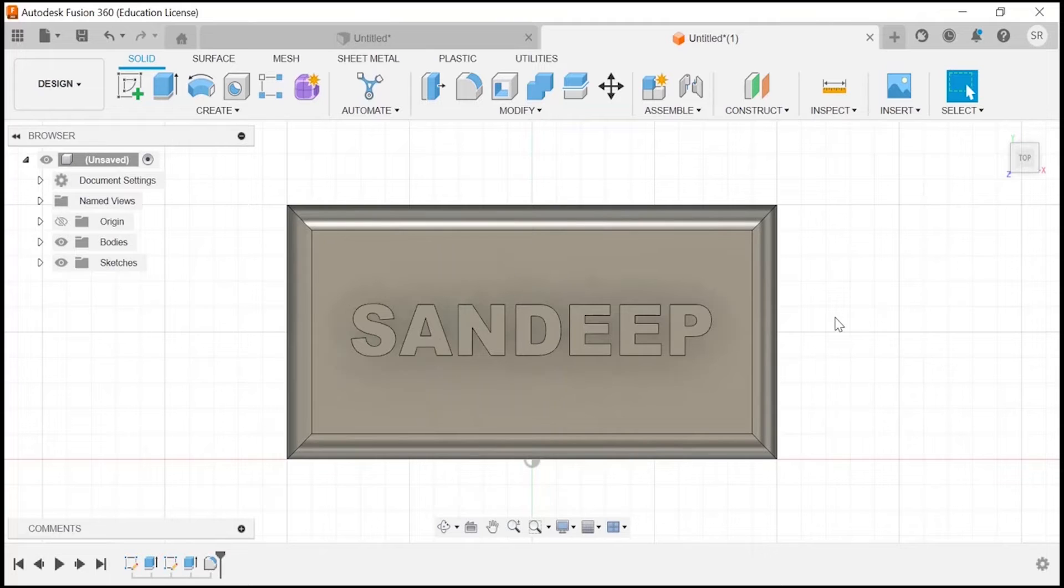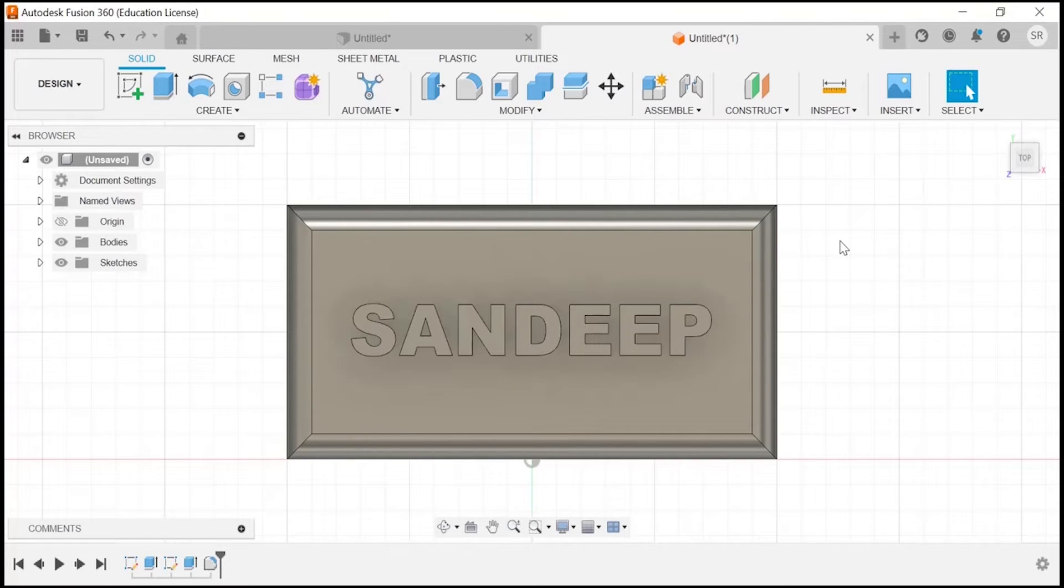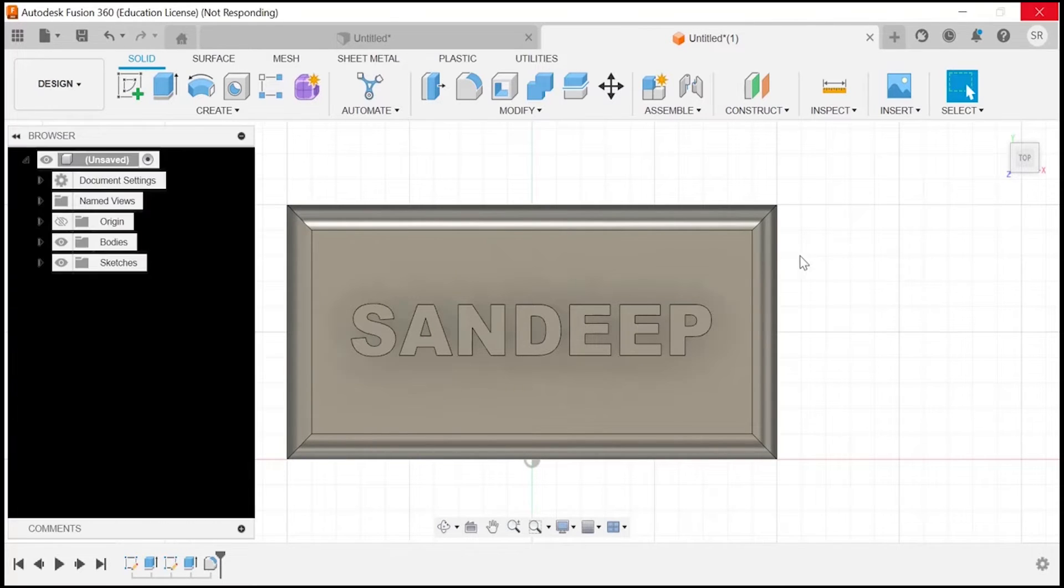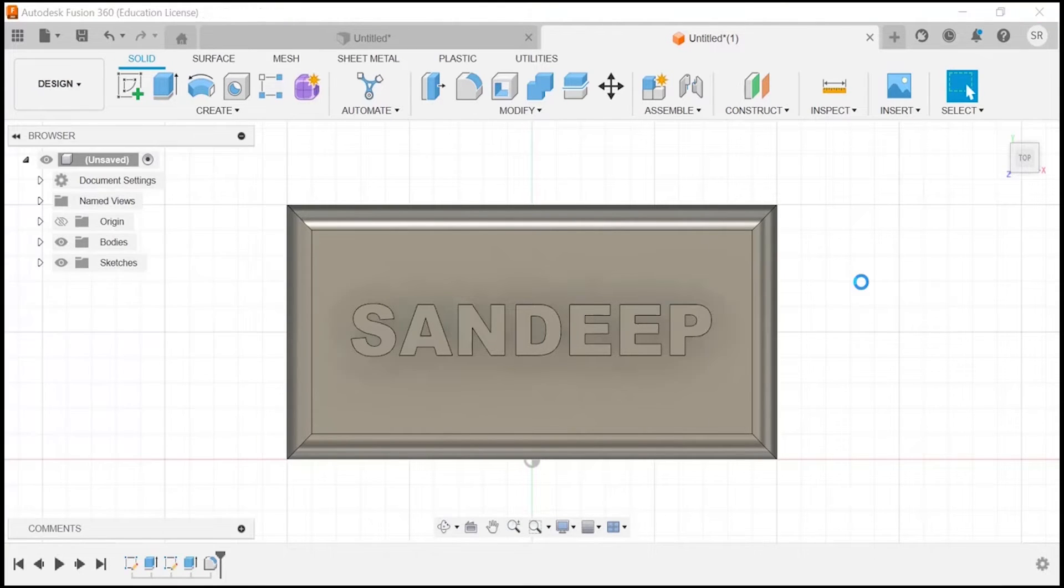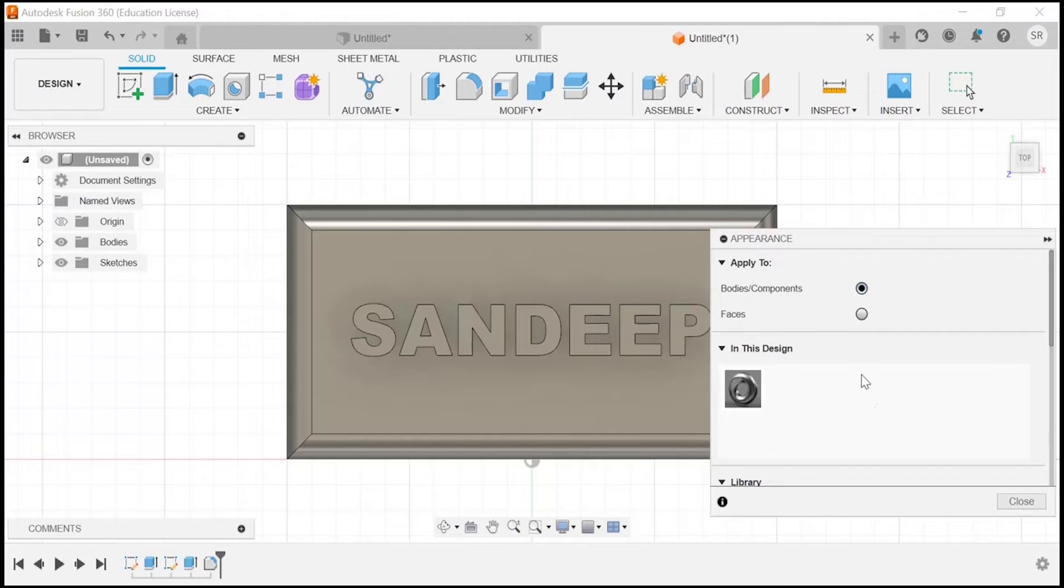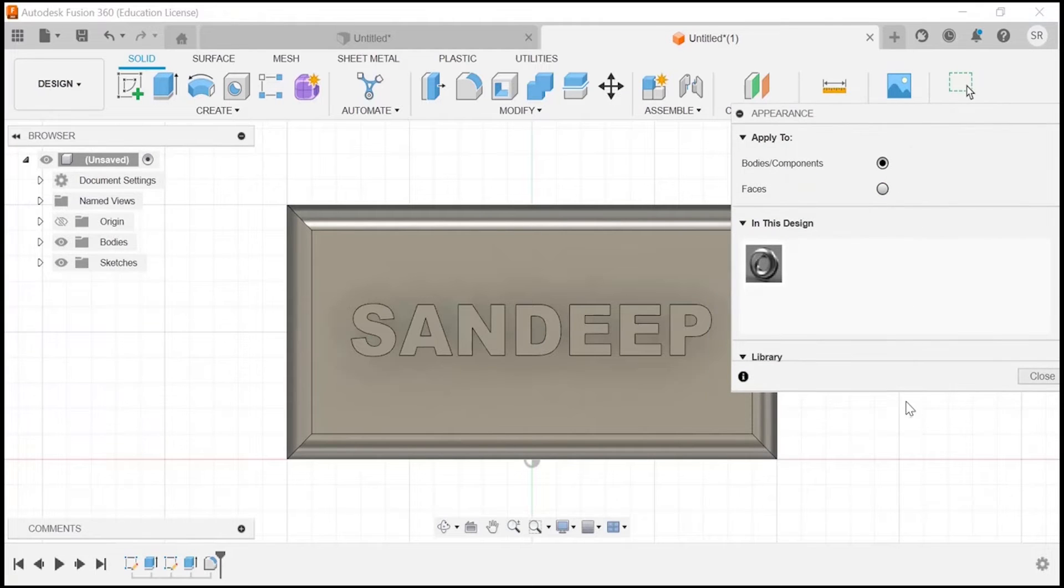If you want to use the shortcut, you can just press A. Once you press A, you will find your appearance section available at this particular place. Then you can select your desired material or color you want to apply.